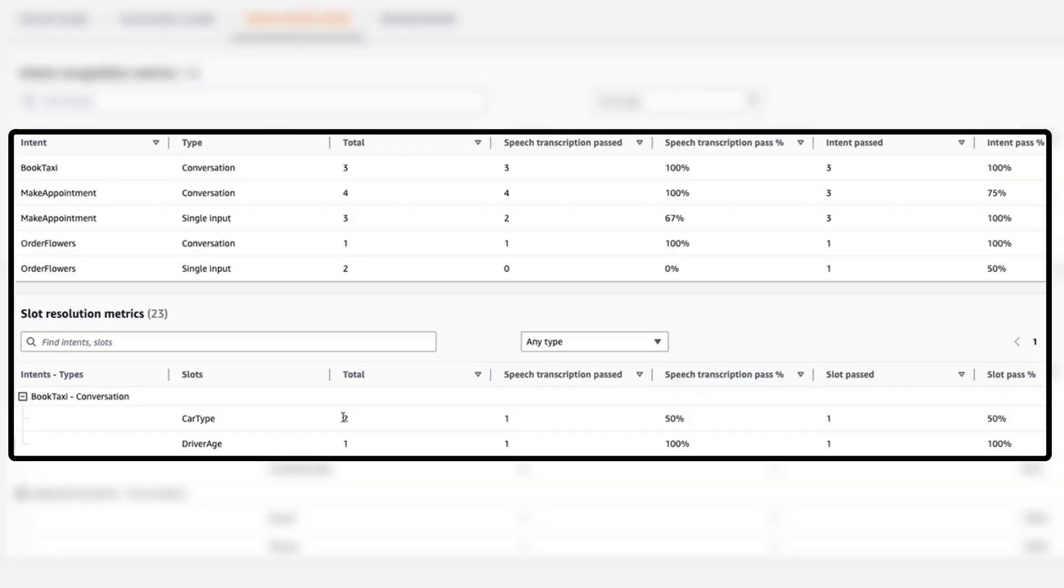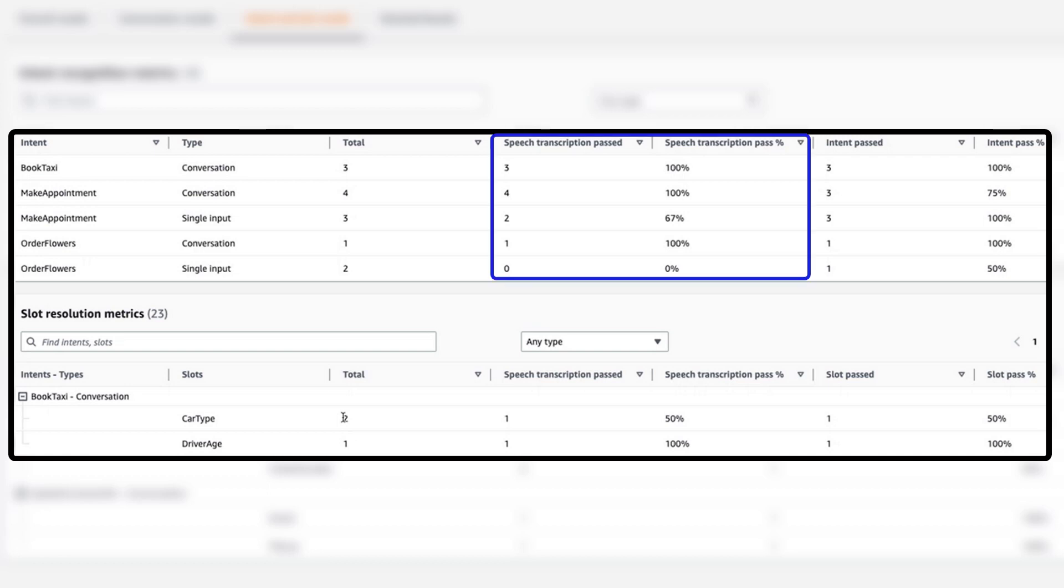You have the option of providing audio files to test the transcription accuracy. This can be done automatically if you create a test case from conversation logs. With these audio files, you'll also get data on how well the transcribed speech matches your expected results.